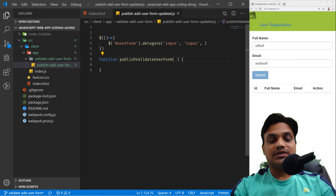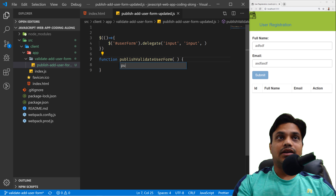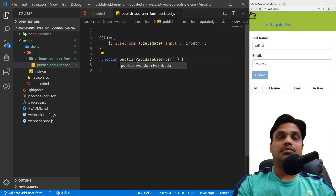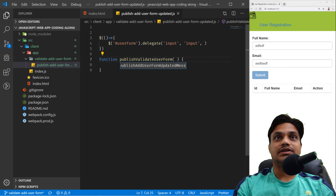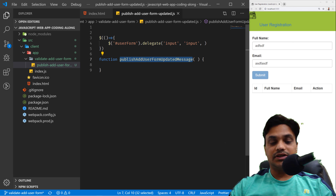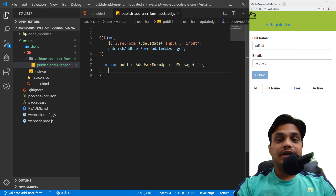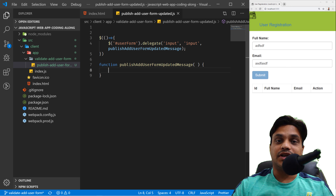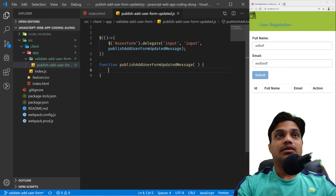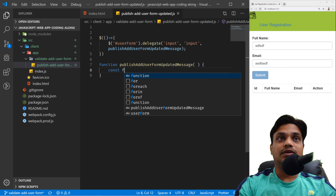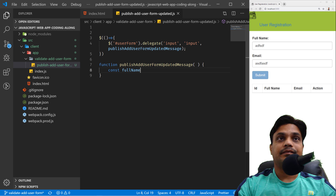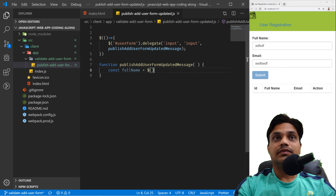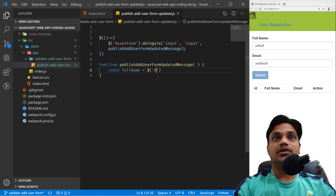I'll wait when the DOM is ready, and whenever it's ready I'll bind the event. Going to the form, we have a form with id 'user-form'. I'll bind this with the delegate function. In the delegate function you supply the selector — I'll use 'input' as a selector, meaning any element whose tag name is input. I have two inputs: email and name. I want to watch the 'input' event, and execute a function called 'publishAddUserFormUpdatedMessage', which will read data from the DOM and publish an object in message format. Let's create the full name by reading from the name property of the DOM, and next the email from the email input.